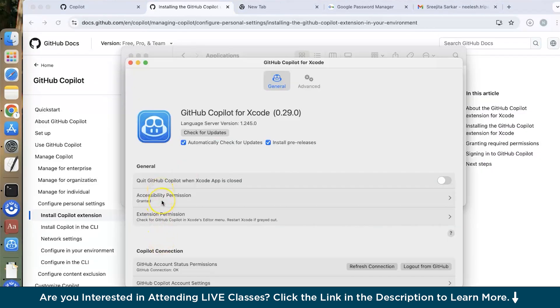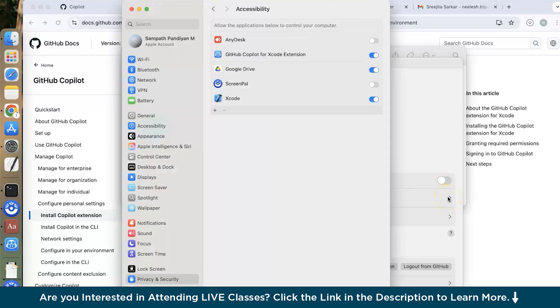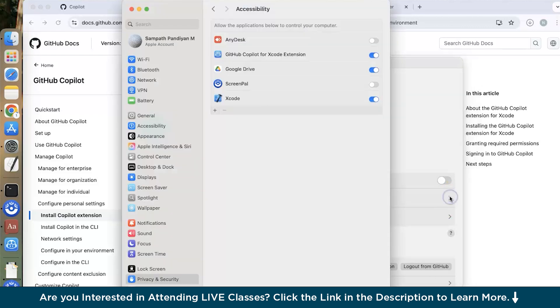Now after installation you have to give the permission. So you can see in the accessibility permission section. Just go over here and you can see I have accessed the Xcode over here. So you would do the same thing in privacy and security. After moving on to the GitHub Copilot after installation, you have to grant the accessibility permission and also you have to grant the extension permission. You can see I have already granted it.